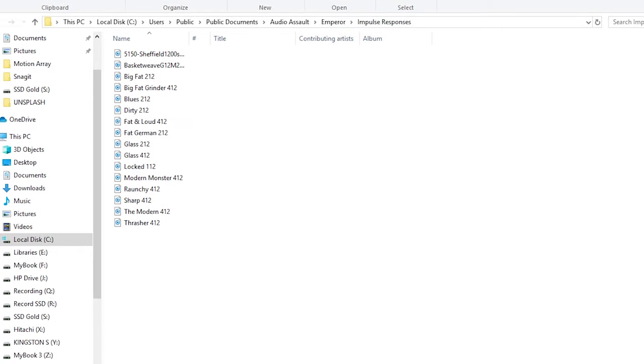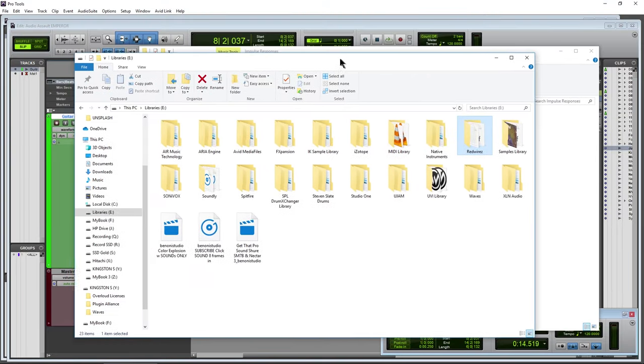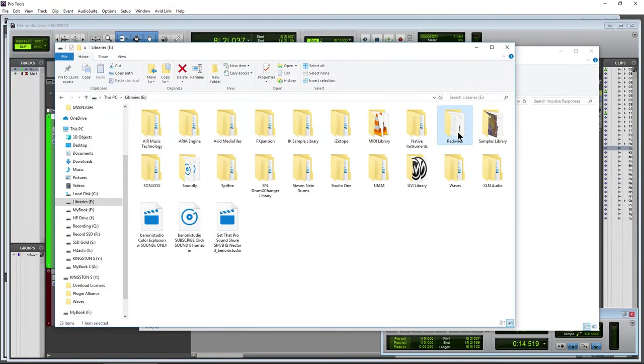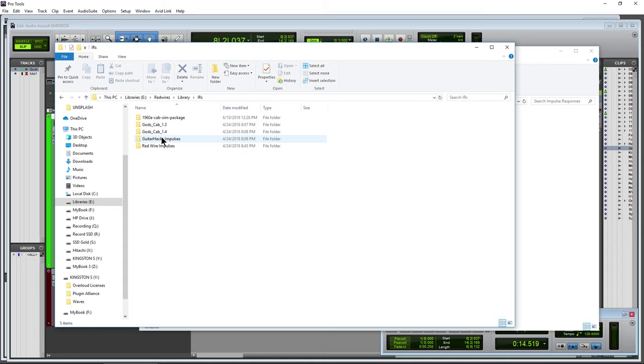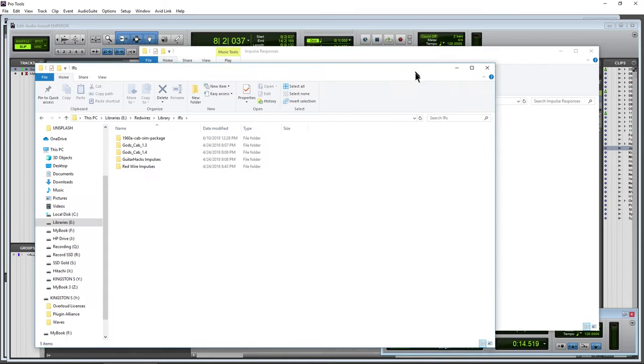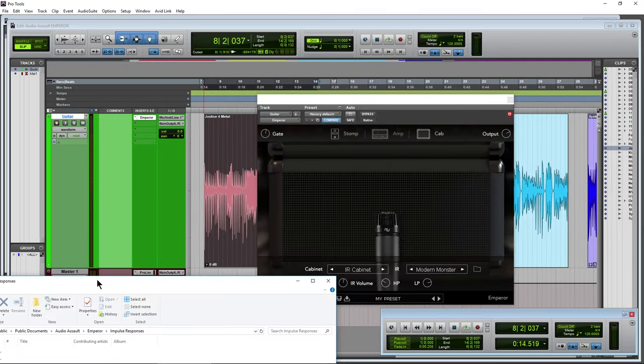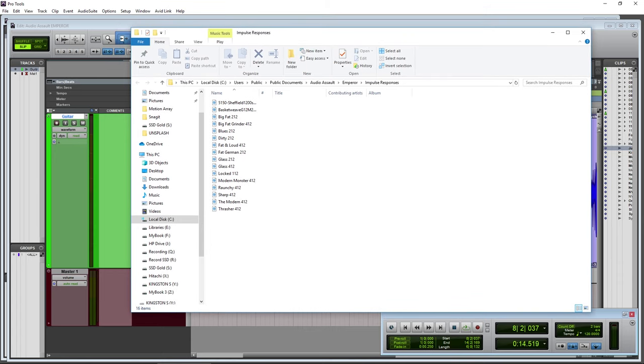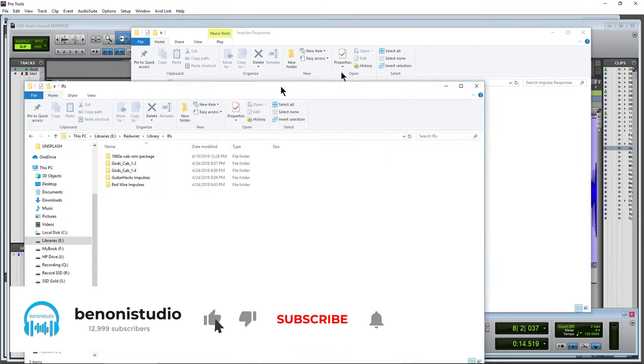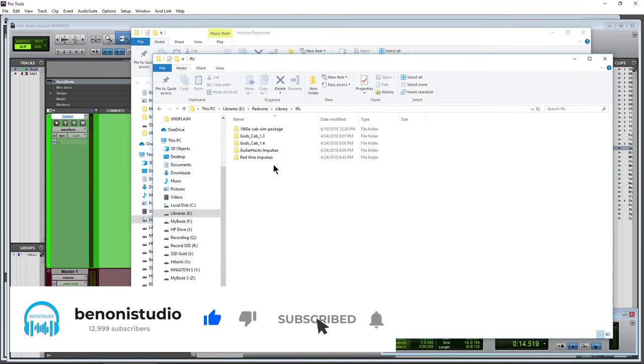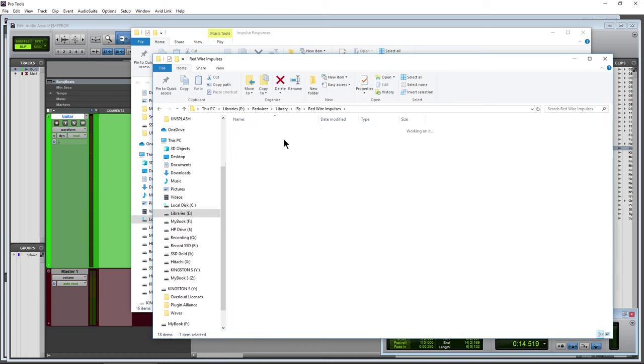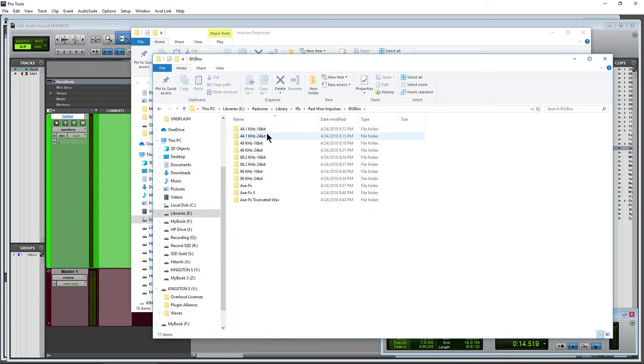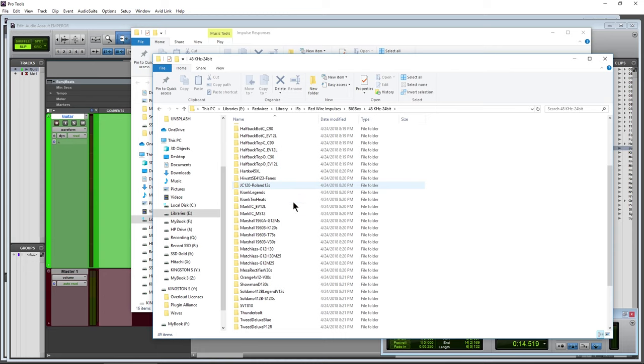But the real power of this is that you can use your own impulse responses. Now whenever we're using our IR cab, we have our IR volume right here that you can also adjust. Instead of having that distance, we have IR volume right here. So let's click our folder icon and that's going to bring up the default location for the impulse responses that come with Emperor. Now if you want to use your own impulse responses, and I have literally thousands of them from red wires.